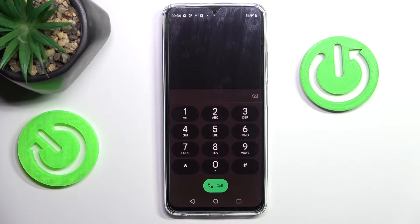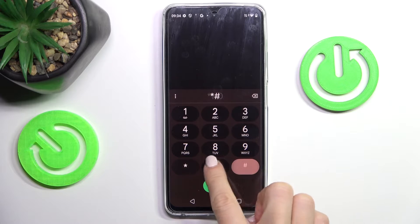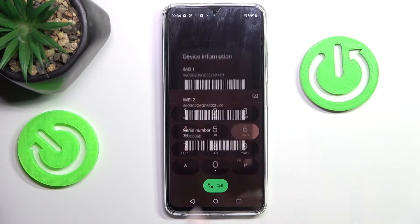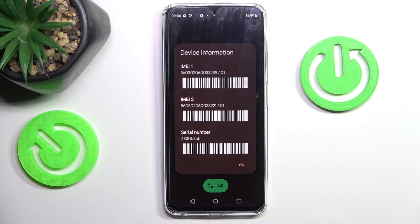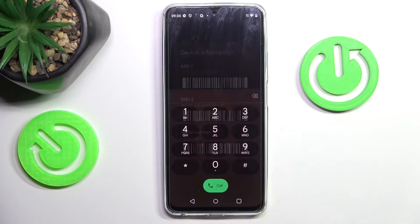The first code is *#06#. Here you get device info — your IMEI and serial number. It's a quick way to get it: just enter this short code and you've got it here. Tap OK to accept.